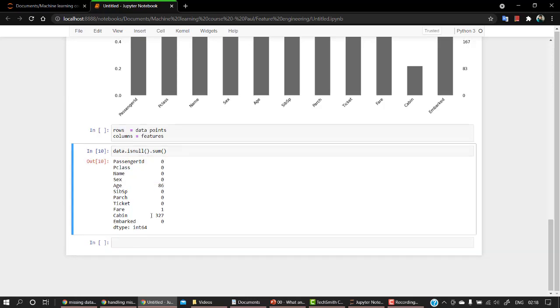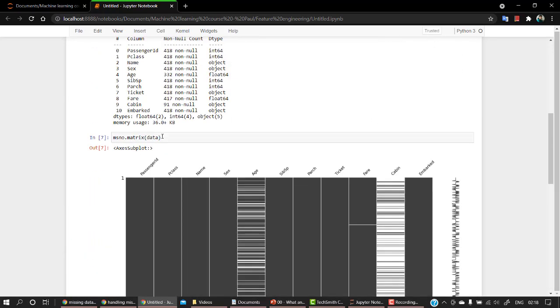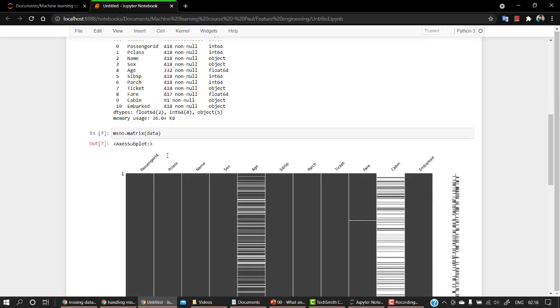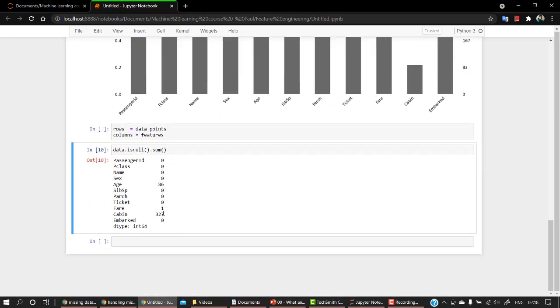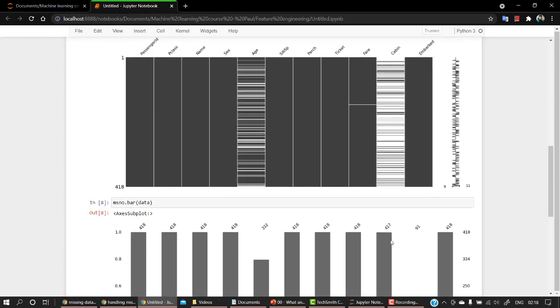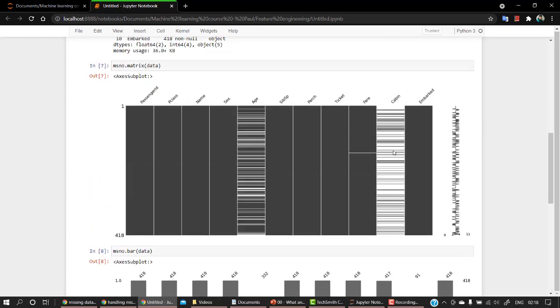So 400, I guess we had somewhere nearby 418 data points. So out of 400 rows, 86 rows are missing. And in fare, there is one missing in fare.